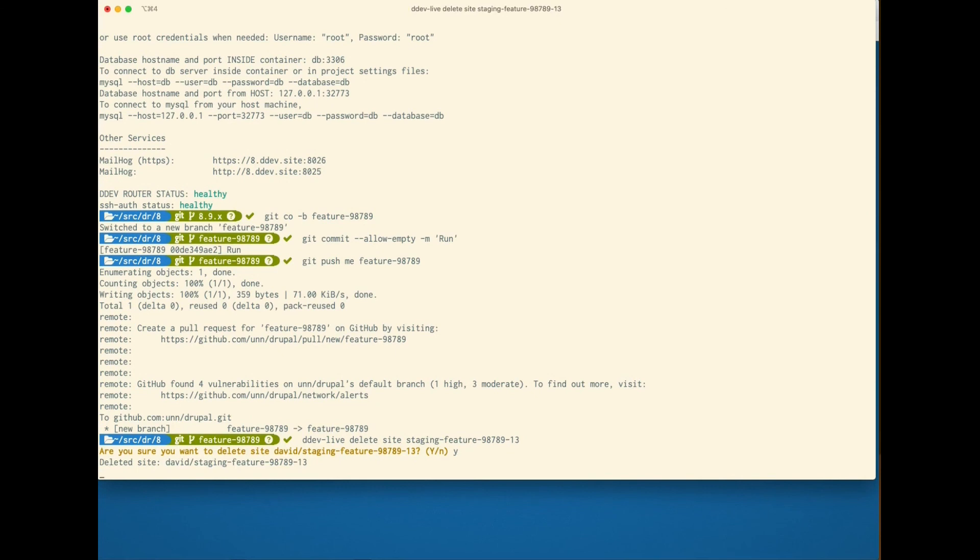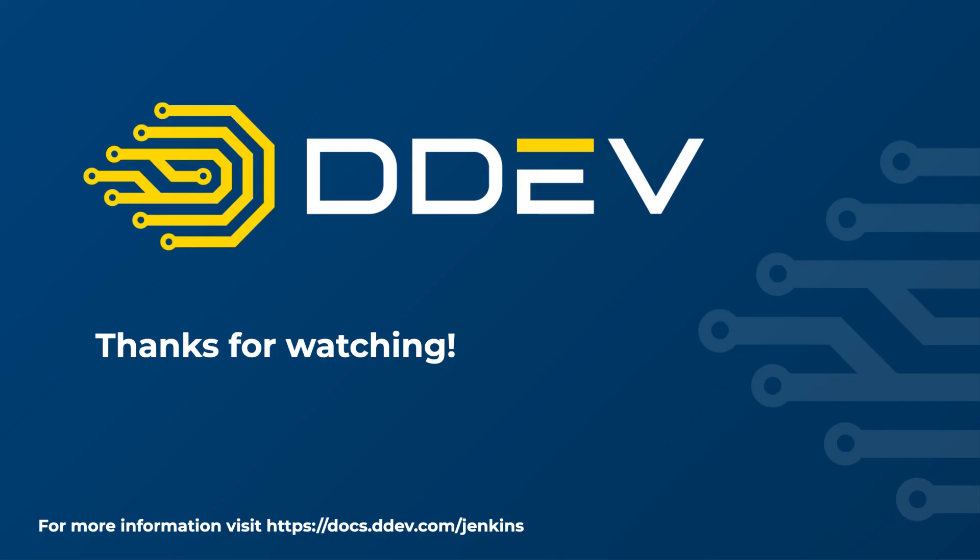Thanks for watching. I hope you found this video informative. If you need more information, please visit our documentation site as seen on your screen right now. Thanks again.